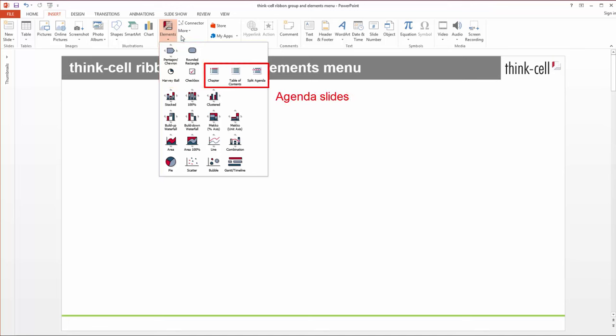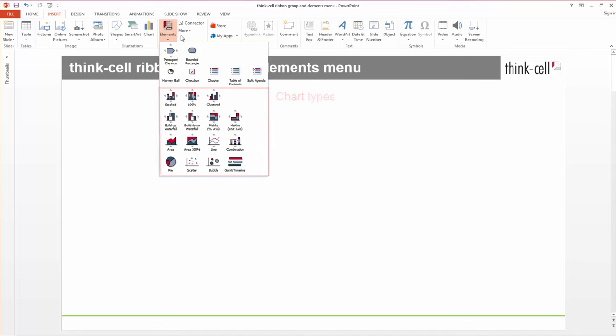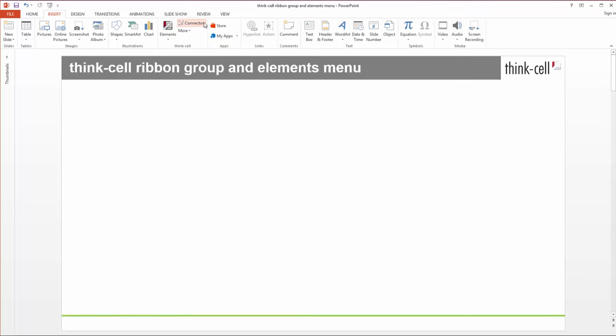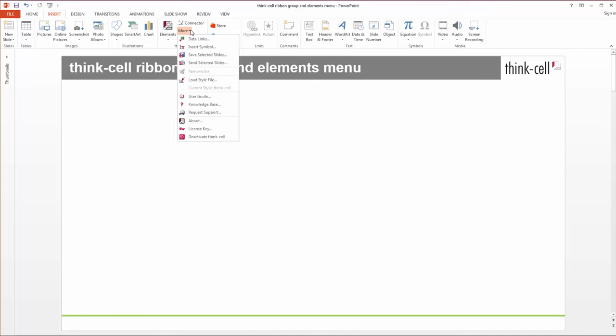The other rows all contain chart types. Here are connectors you can use to connect the elements, and More offers additional tools which make your daily work with PowerPoint easier. For example, here is the ThinkCell user guide.